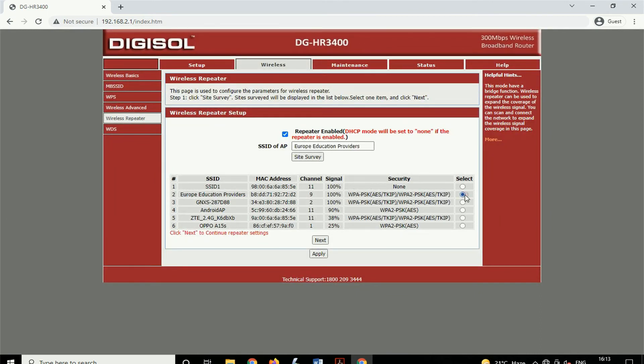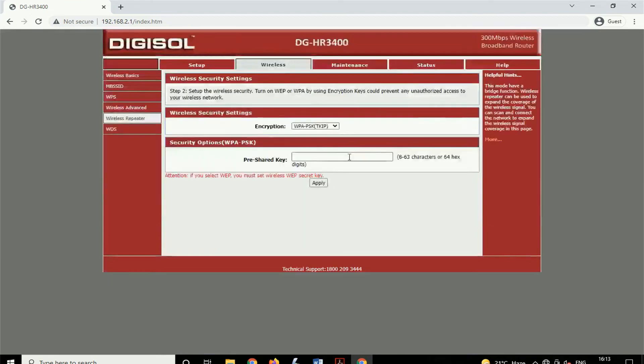On the next page, enter the Wi-Fi password. After that, click on Apply.